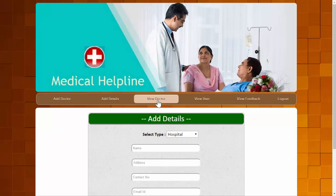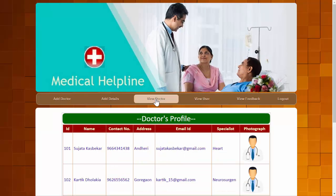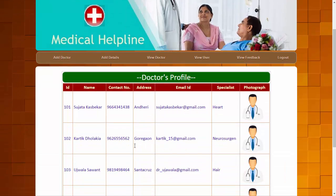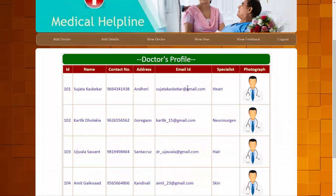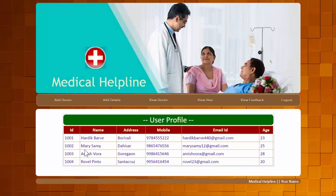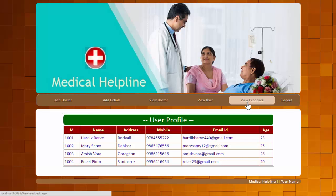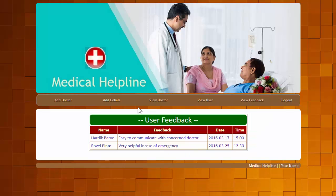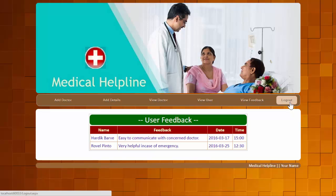The third module is View Doctor, where the admin can view details of all existing doctors added to the system. The fourth module is View User, listing all registered users or patients with their details. The fifth module is View Feedback, where the admin can check feedback submitted by registered users.